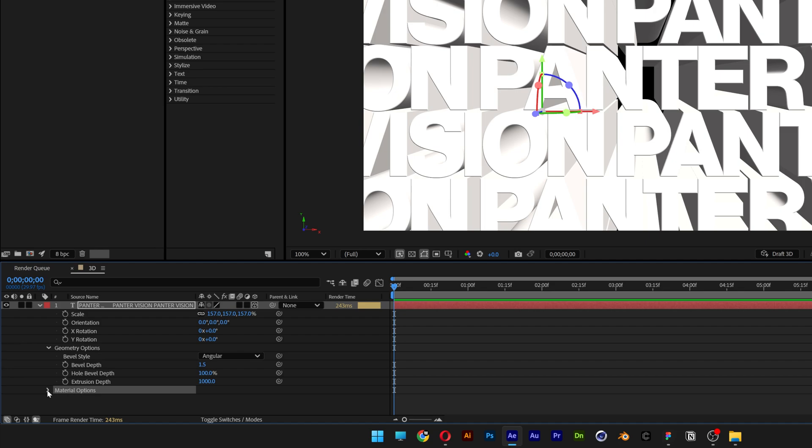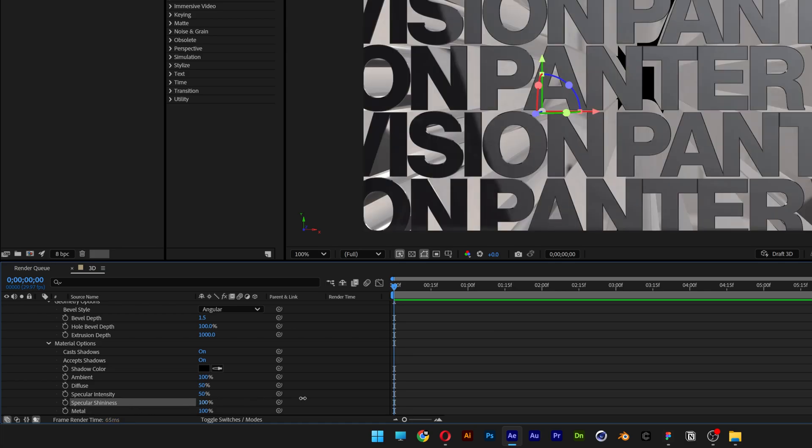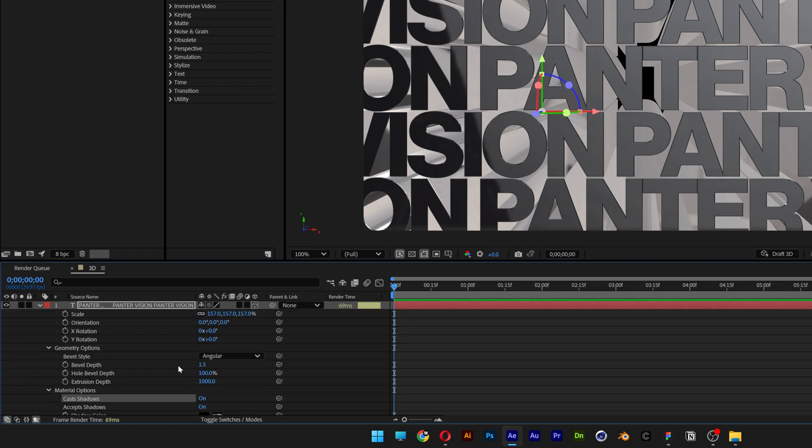Now let's go to the material options, open it up, scroll down and make sure the metallic is on 100. Specular shininess I'm going to increase to 100, and also make sure that the cast shadows is turned on right here.